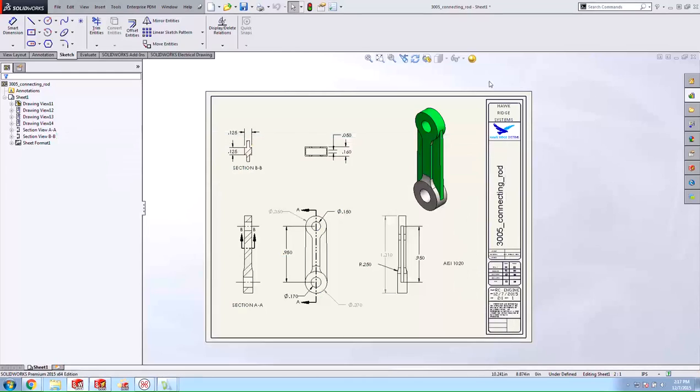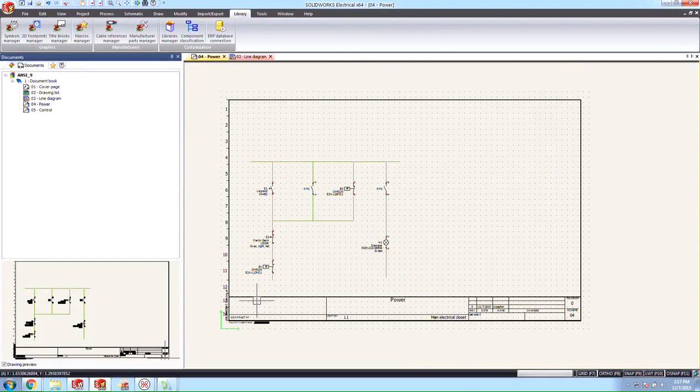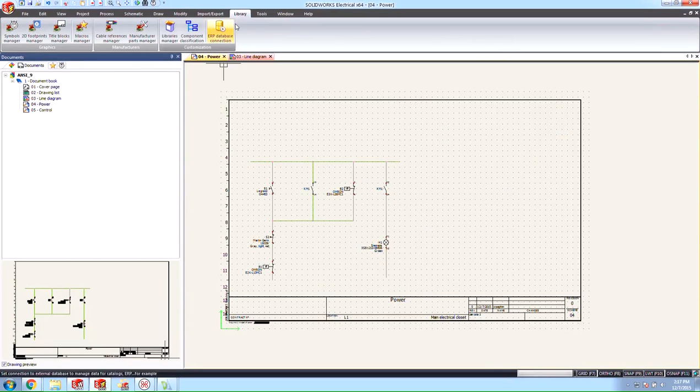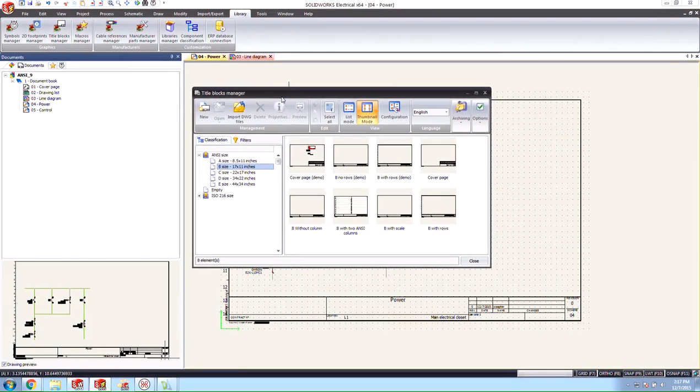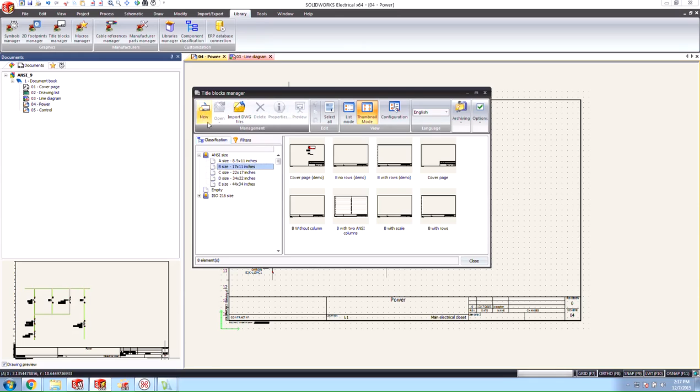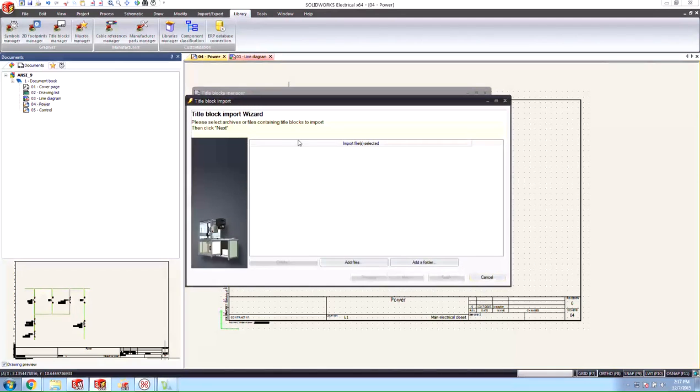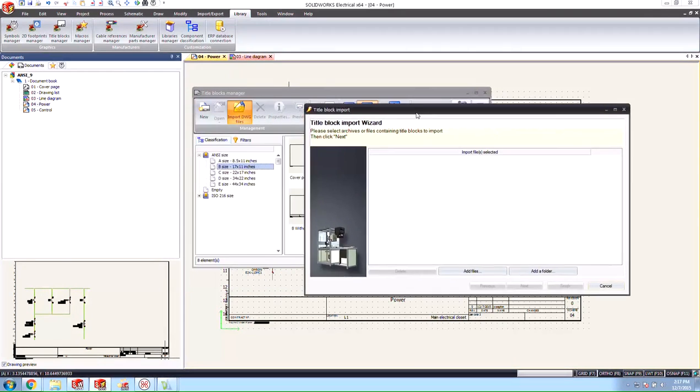From here we can go ahead and open it and import it directly inside of SOLIDWORKS Electrical Schematic. You'll see here on the library tab we have this title blocks manager. When we go to it you see there's this import DWG files option. You also see there's an option to create new. So we're going to choose this DWG file.